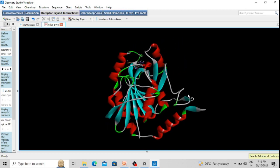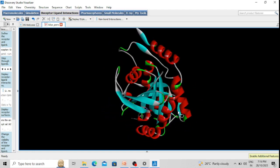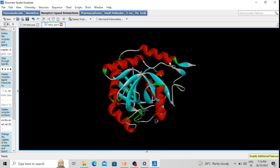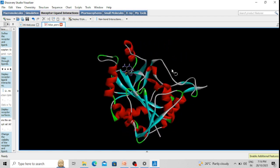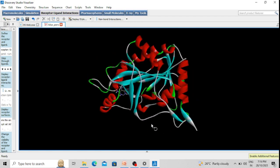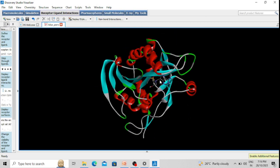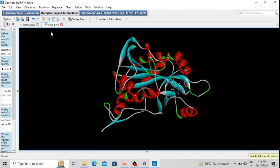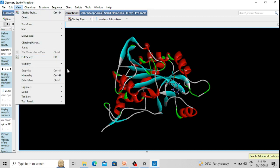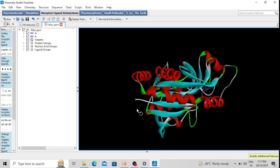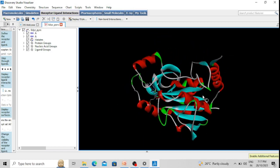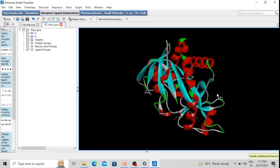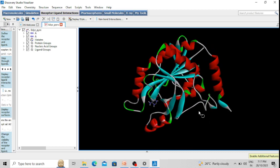You can see it's a protein molecule and I can move it just by pressing the right click of my mouse. This is the three-dimensional structure of a protein molecule, and this is a bound ligand. This ligand is bound to the active site of the protein molecule — it is actually a type of inhibitor. We can see the different constituent amino acids of this protein molecule.